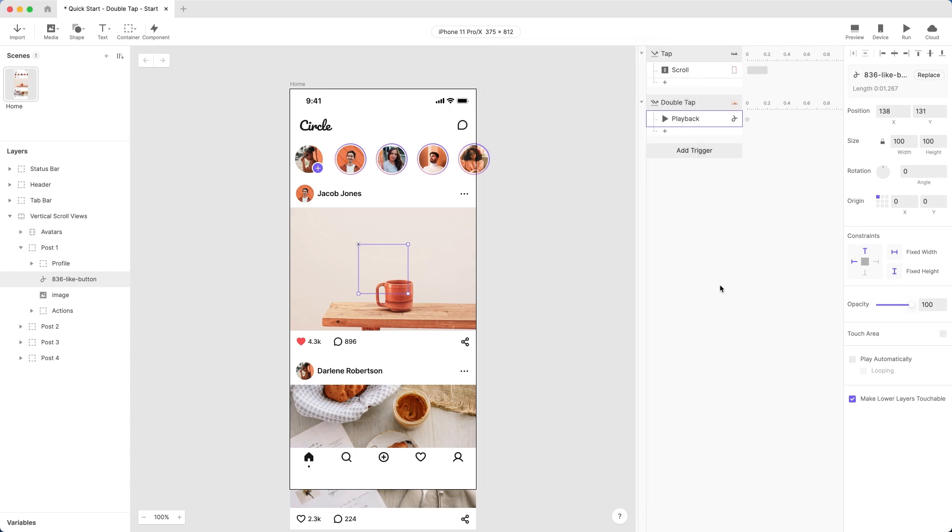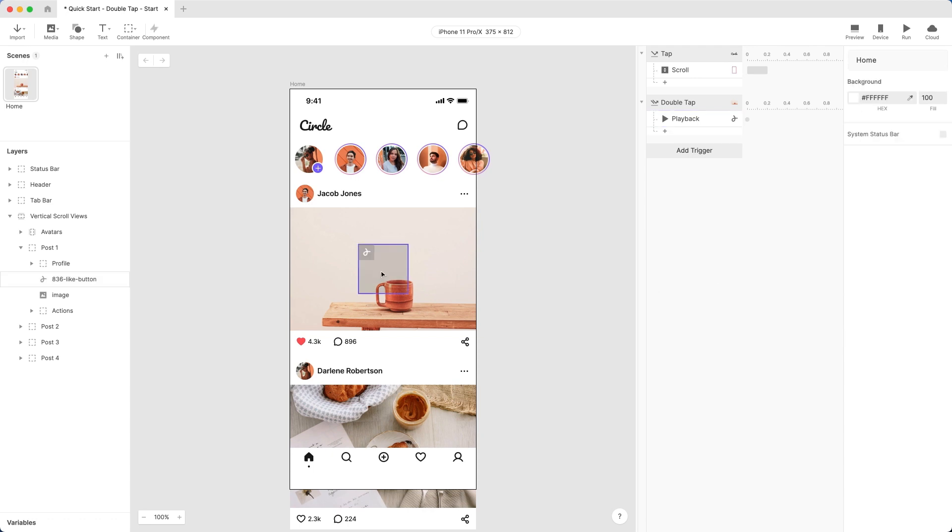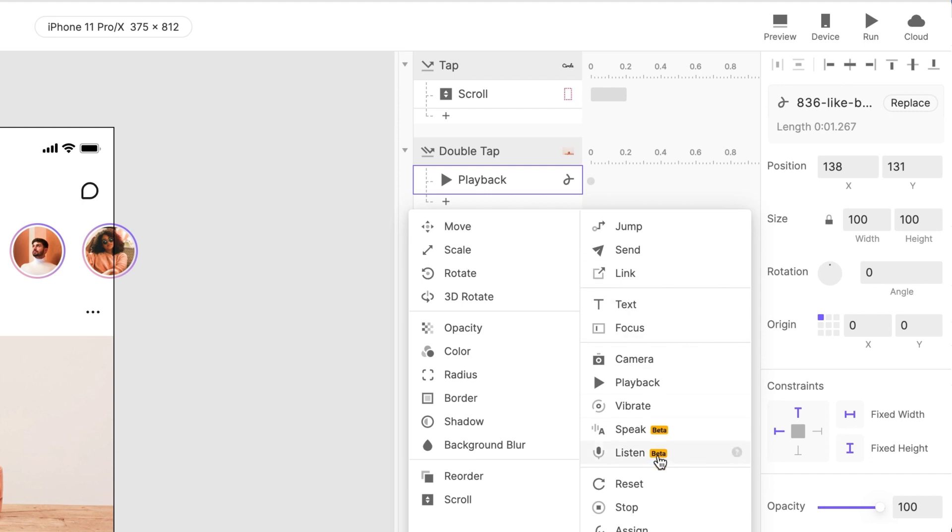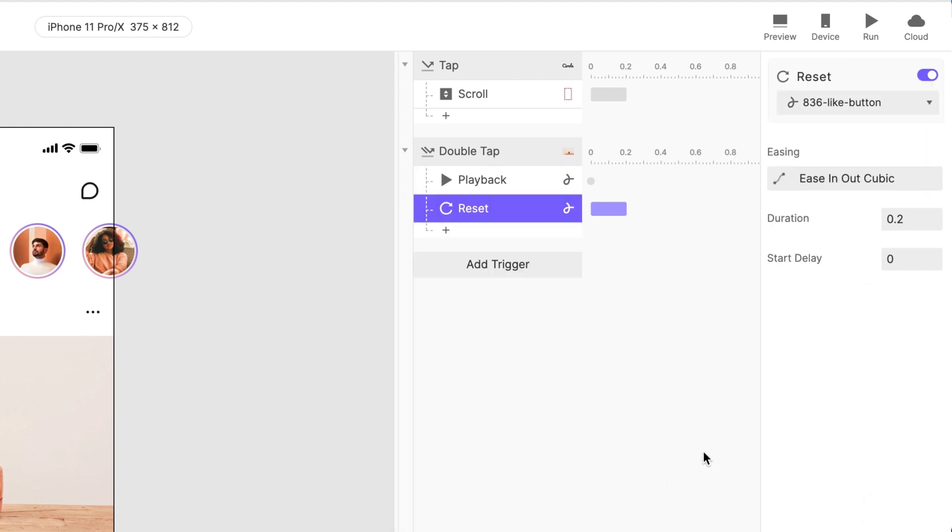To fix the second problem, reset the animation to its start each time so it's ready to animate again. Add a reset response to the Lottie animation layer. Adjust the Start Delay option so that the animation resets after the animation has played through. 1.5 seconds should just about do it.